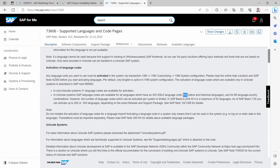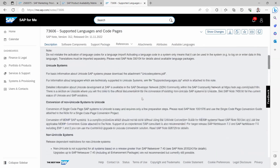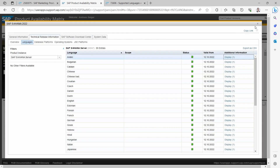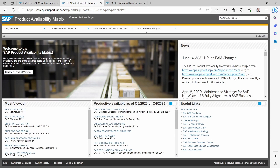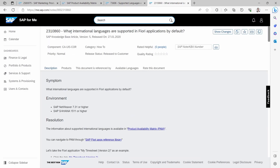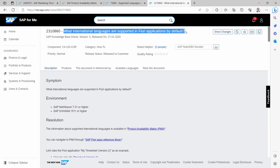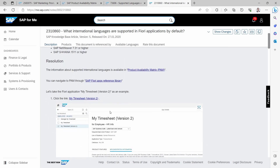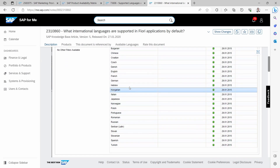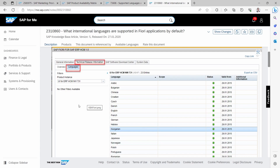You can use over 470 native and historical languages, though most won't be used in practice. For an overview of all supported languages within SAP Fiori, you can again open up the PAM, search for your version, and check availability. You can also do this for specific apps, because within the relevant SAP note it is explained which international languages are supported in SAP Fiori by default. It is a really nice SAP note.